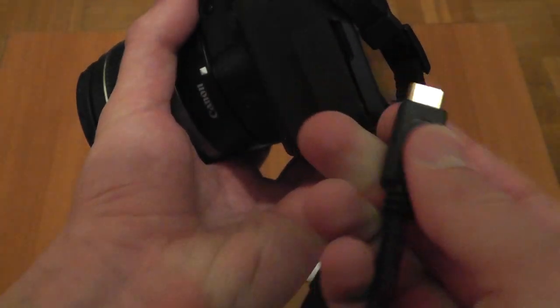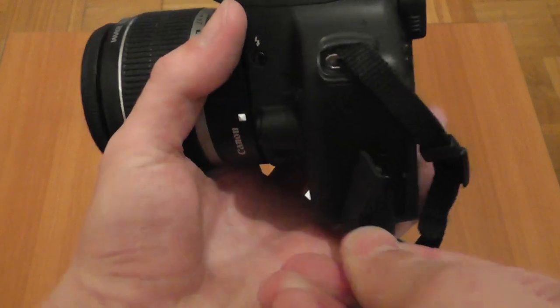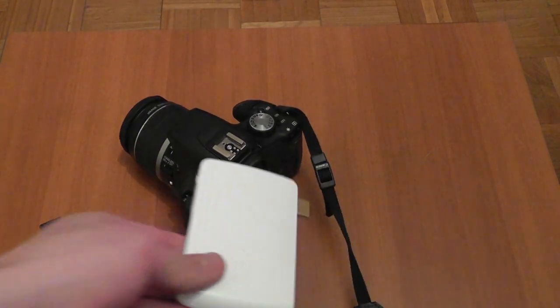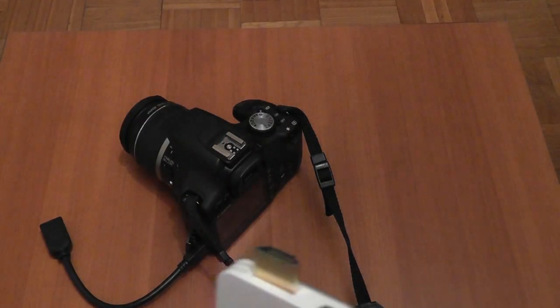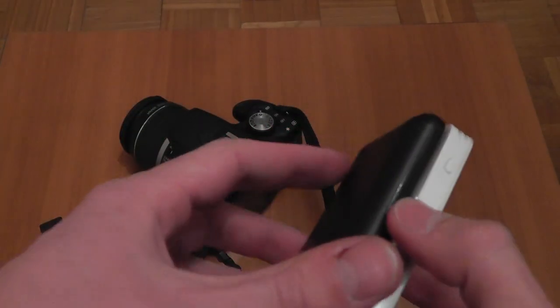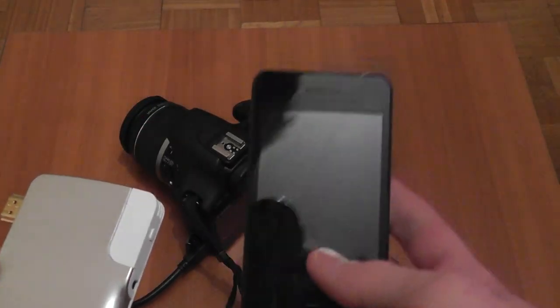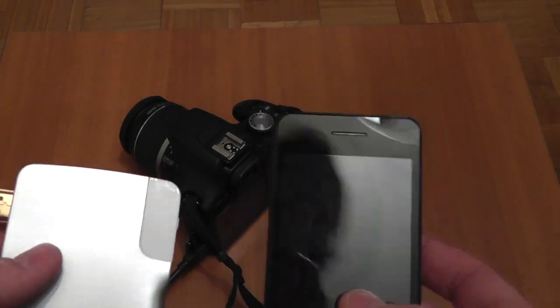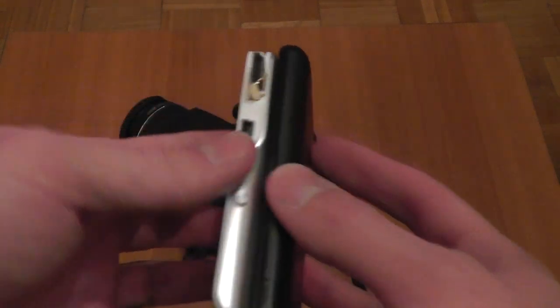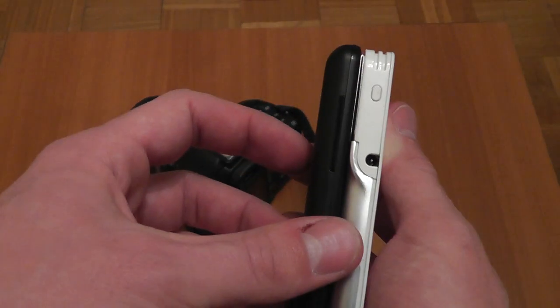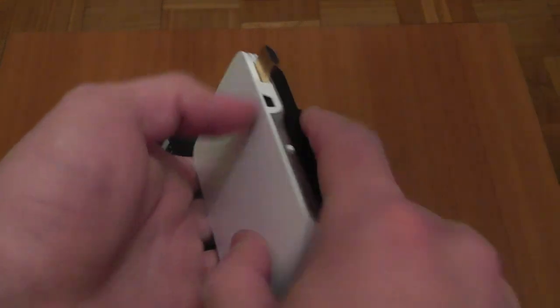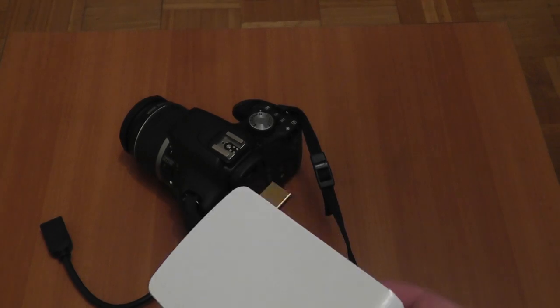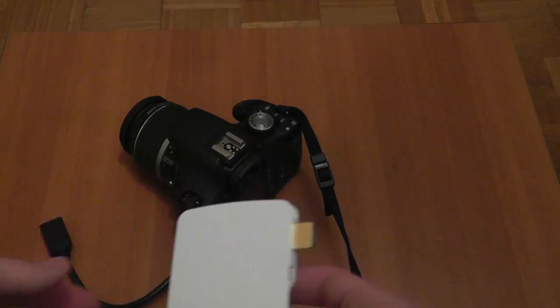So our transmitter, before we connect, let you see. Here's a 3.5 inch smartphone and here's the size of the transmitter. It's even a little thinner than this smartphone, so very good size.